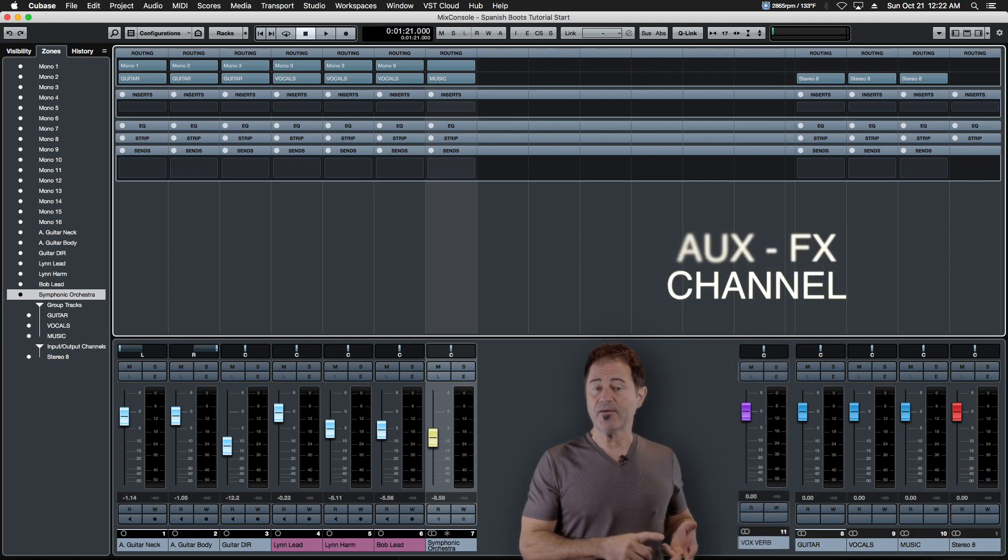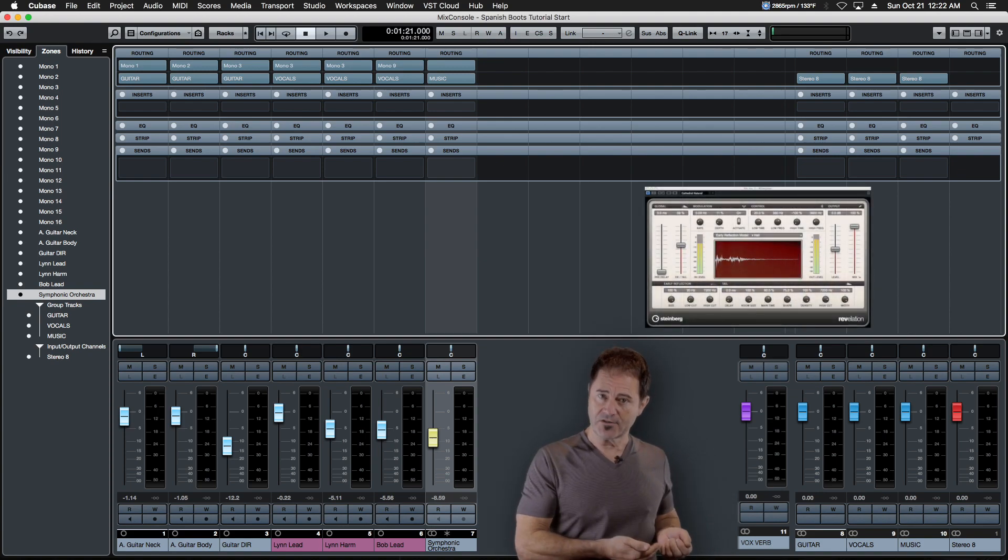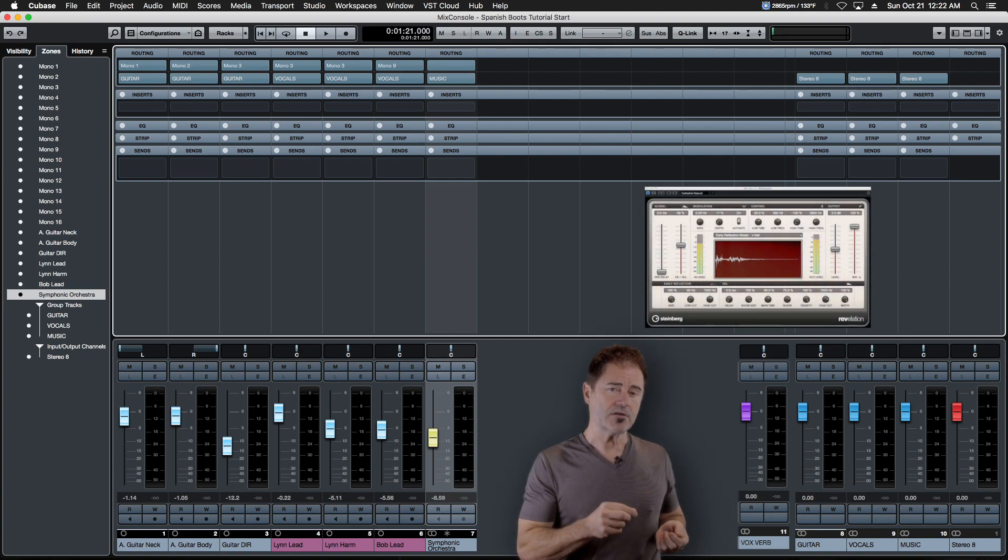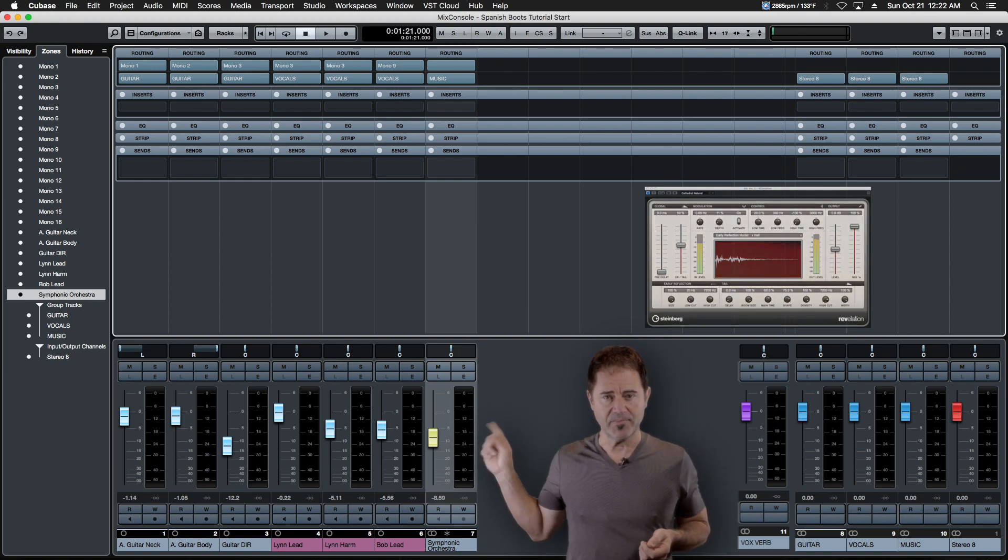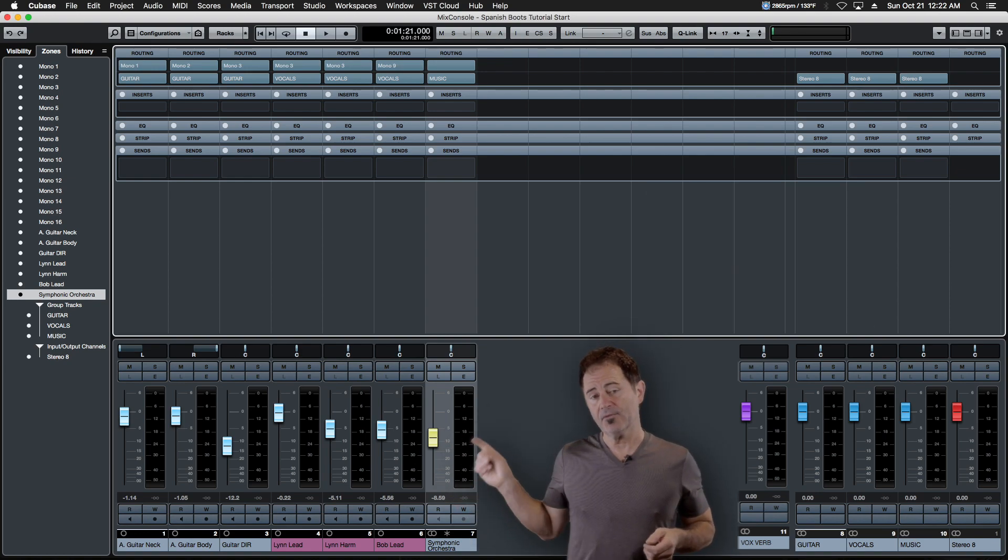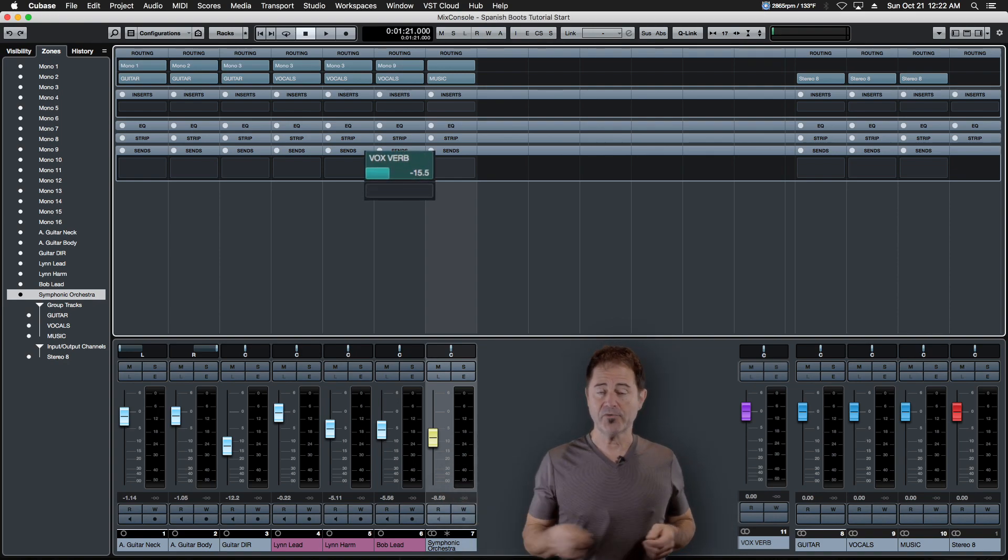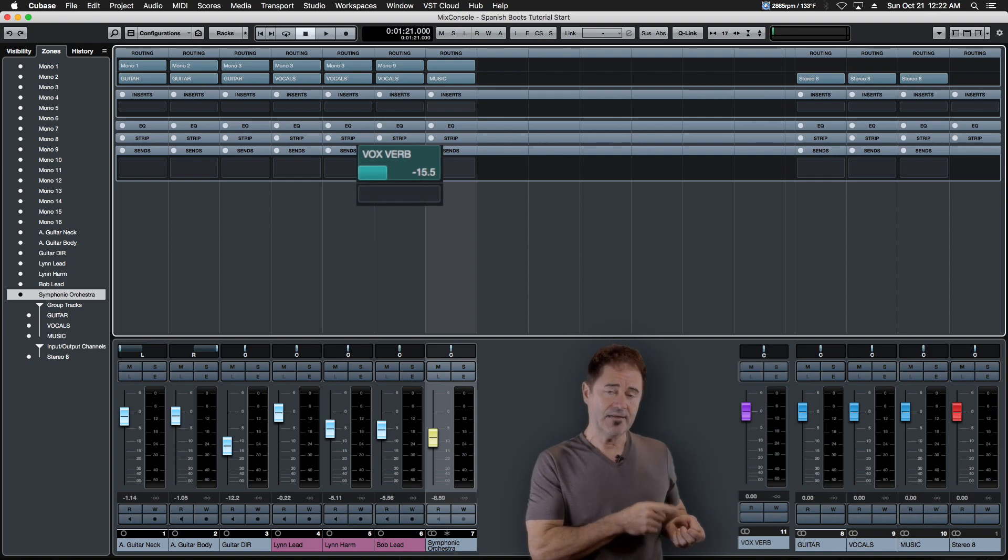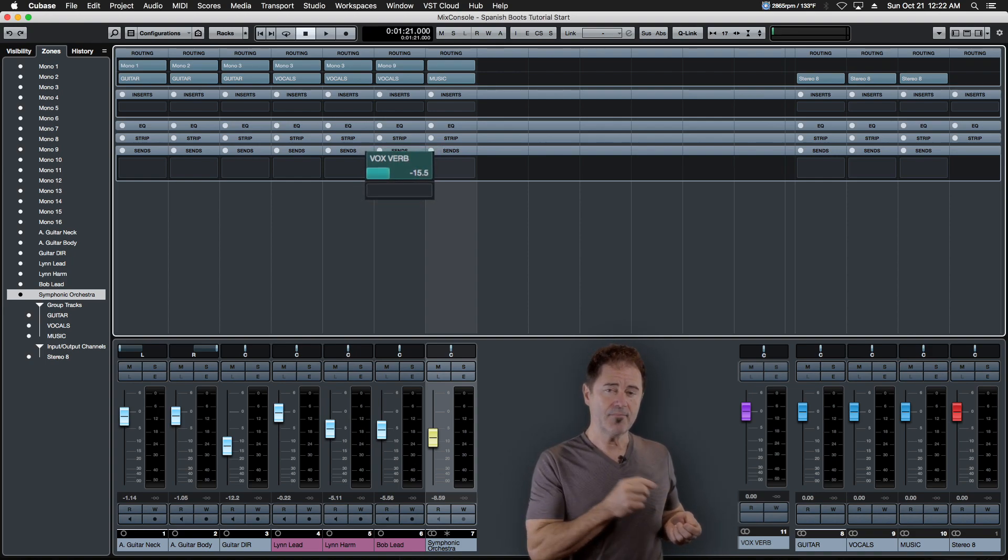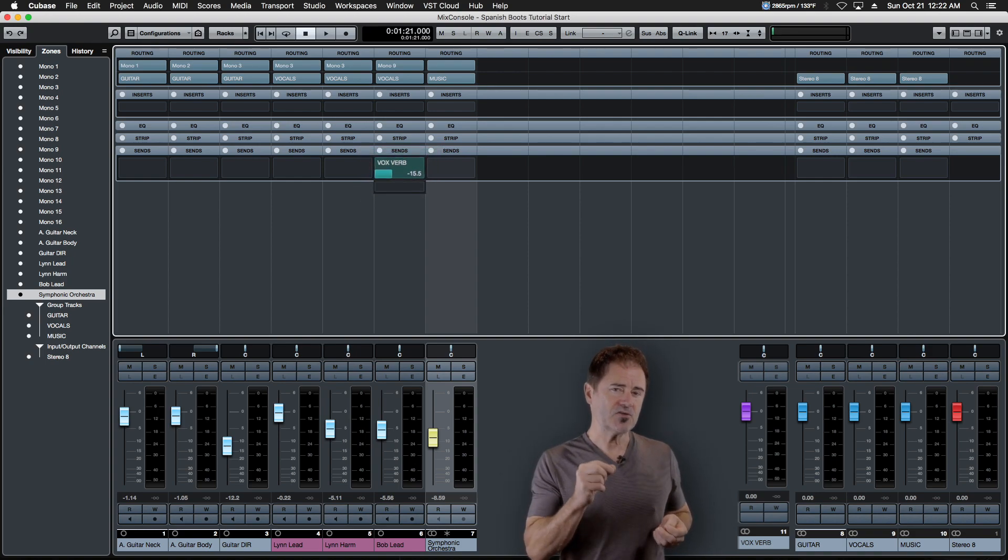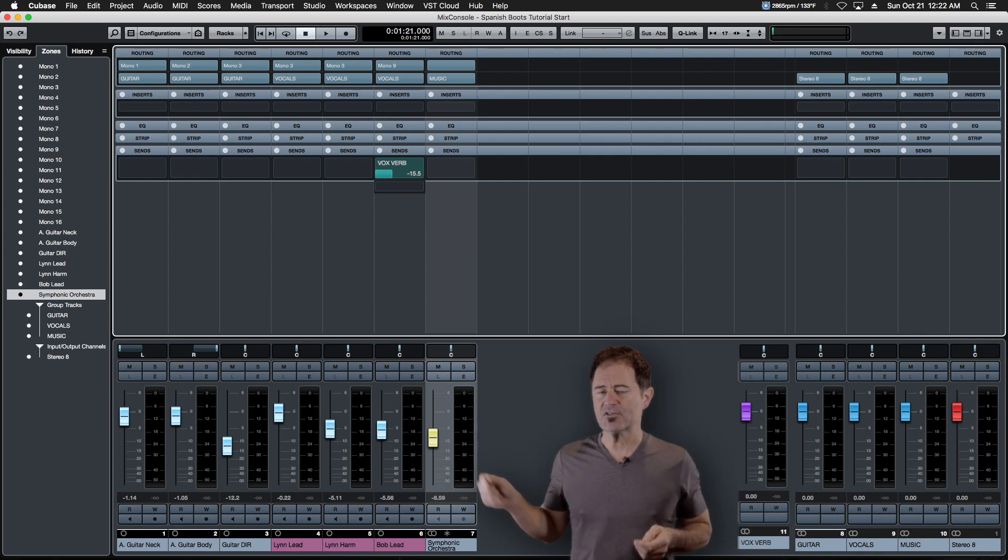For example, if I put a reverb or a delay on that AUX channel, it only treats a percentage of the audio, and that's determined by that send. So these vocal tracks right here - if I take a send off that vocal track and I create an AUX bus and I put a reverb on that AUX bus, I'm only going to get as much reverb as that send will allow.